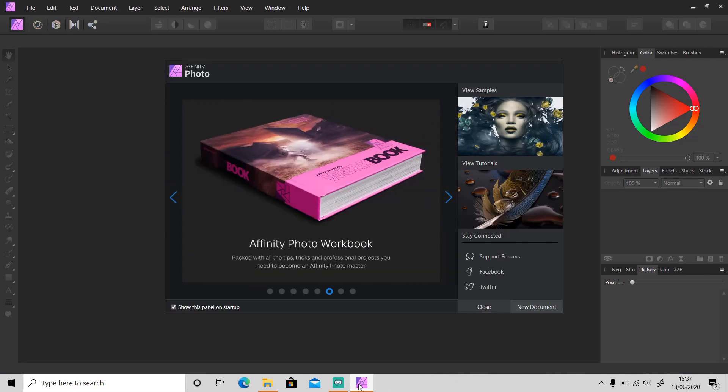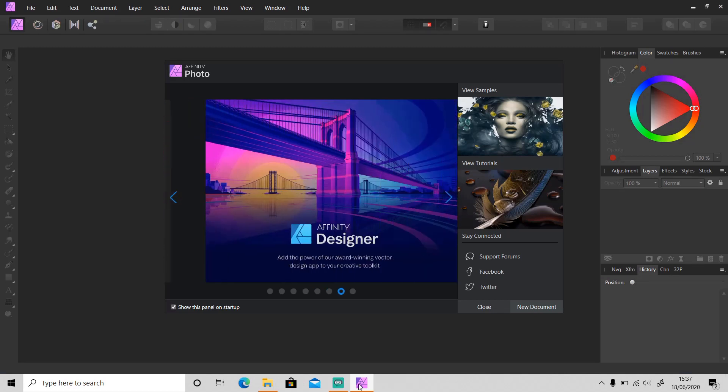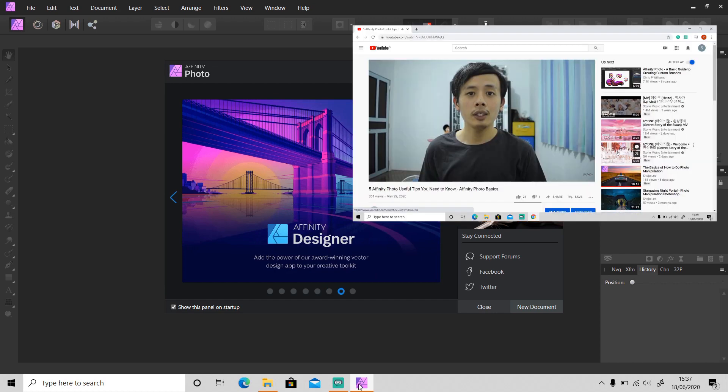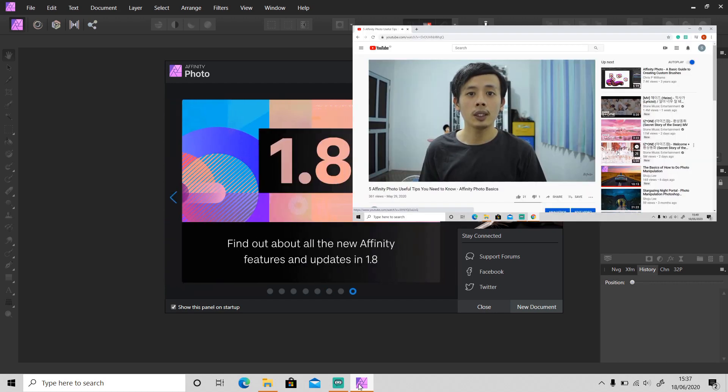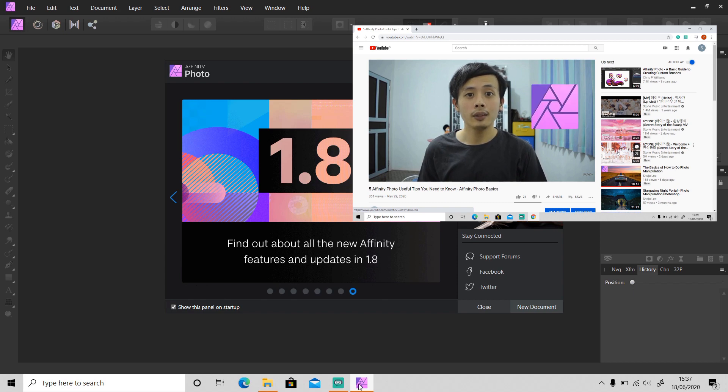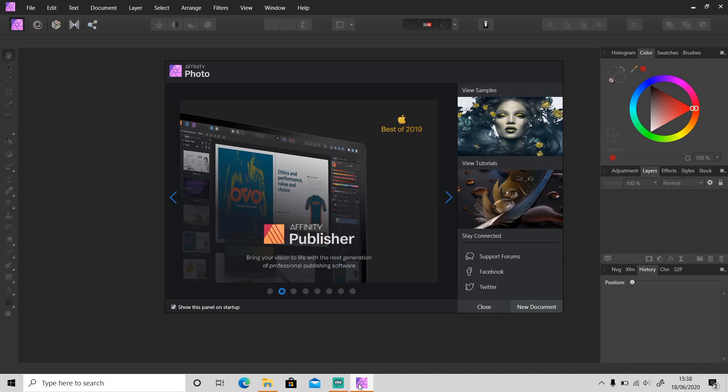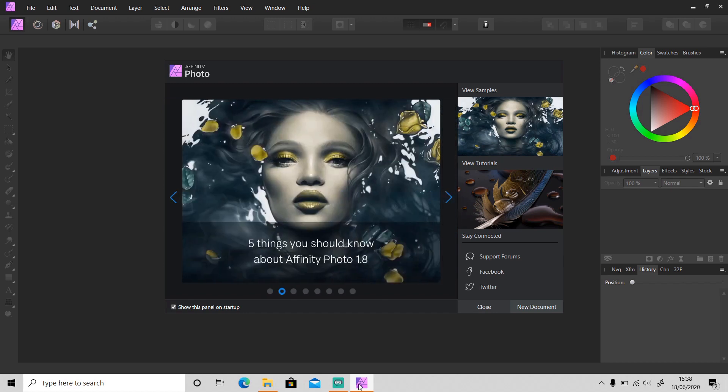Hi guys, welcome back to another tutorial video. Today I will show you five tips in Affinity Photo to be more precise in developer persona that might be helpful for you. It's been a month since my last five tips video, and today I will show you five more tips in Affinity Photo that you didn't know about. But if you already did, that's cool. Okay, so without anything to do, let's get started.